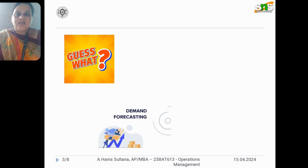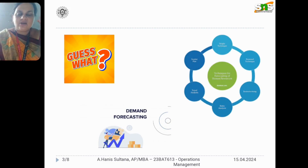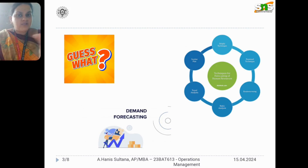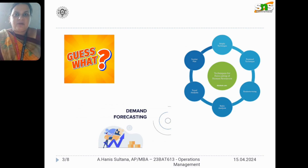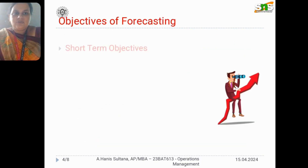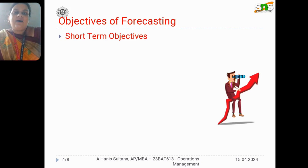Here we studied what is demand forecasting and what is the need for it. As a common person, I have to think: why is there a need to study demand forecasting? We have also discussed the types of forecasting and what are the objectives of demand forecasting.